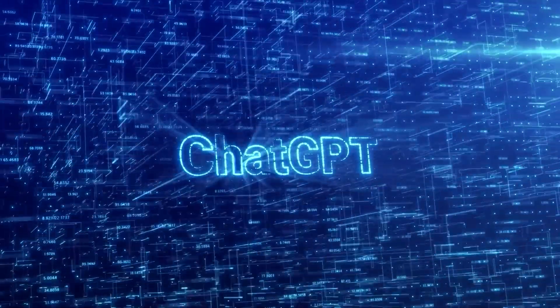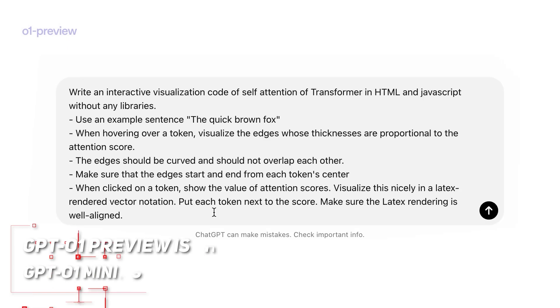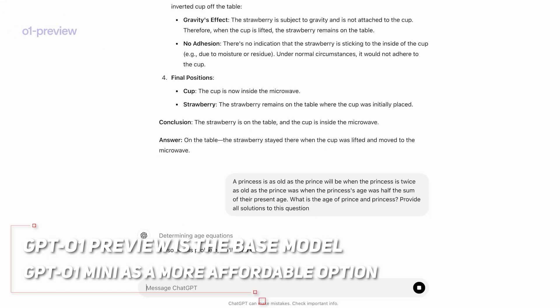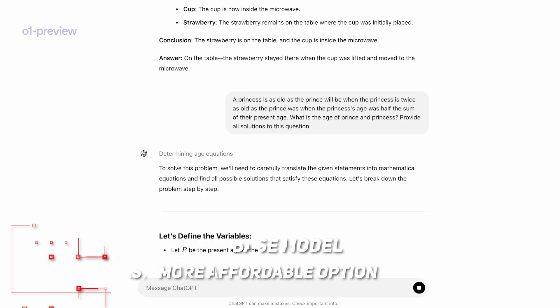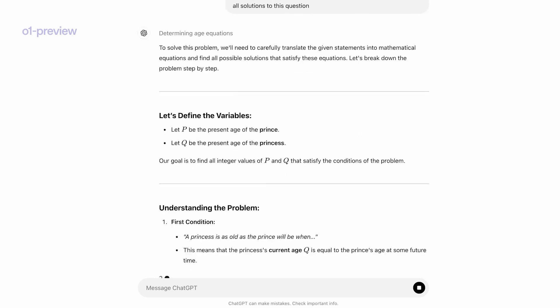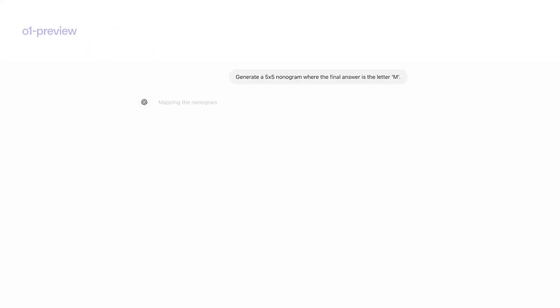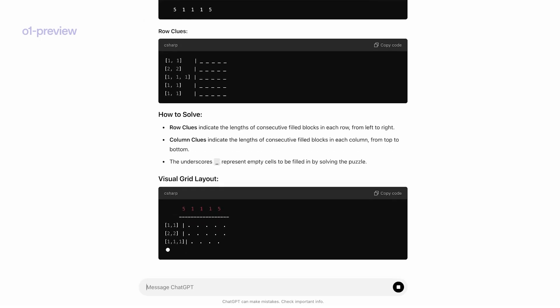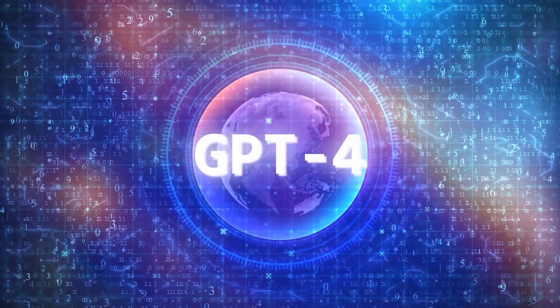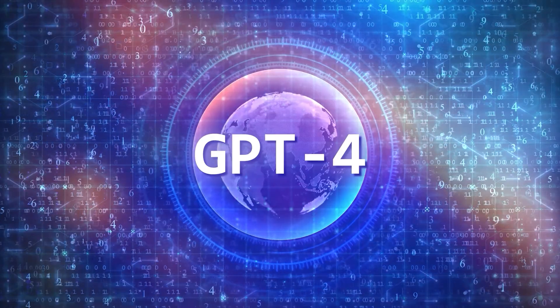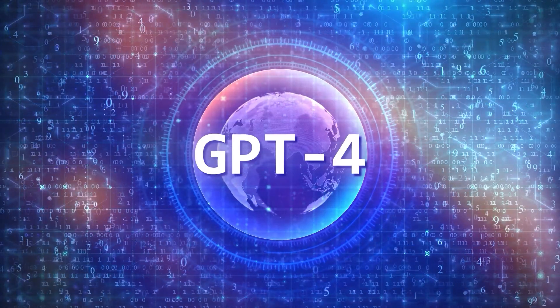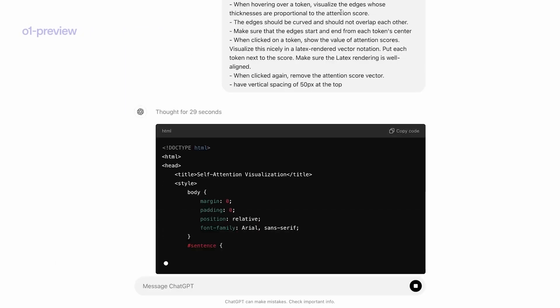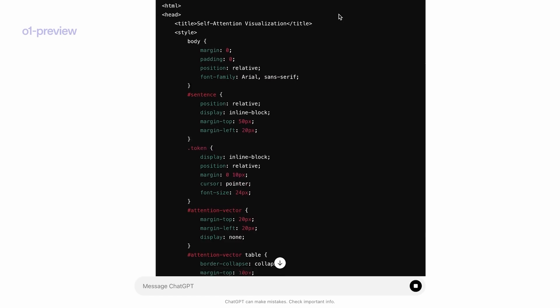All right, so this new model comes in two versions. There's GPT-01 Preview, which is the base model, and GPT-01 Mini as a more affordable option. Both have a massive 256,000 token context window, with GPT-01 Preview being about five times more expensive than GPT-4. GPT-01 Mini costs slightly less than the Preview version.